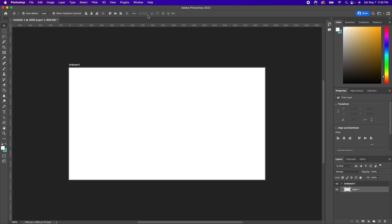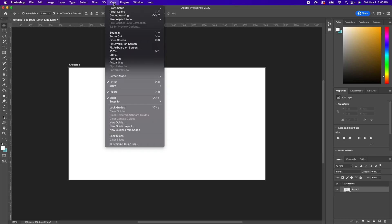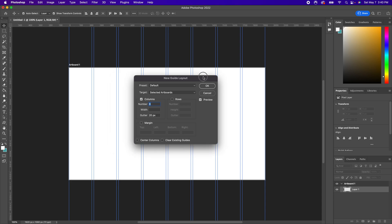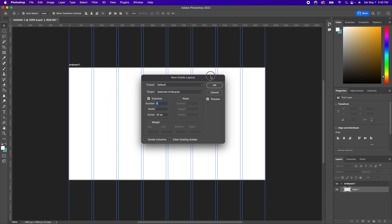So let's say, for example, we want to go ahead and divide this image up equally in so many parts for whatever reason. What we can do is go up to View, go down to New Guide Layout, and then this panel box is going to come up.